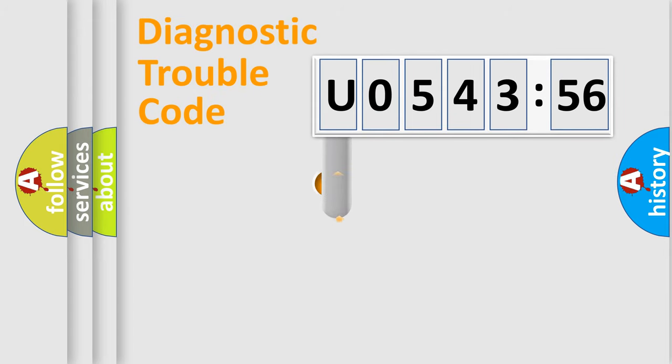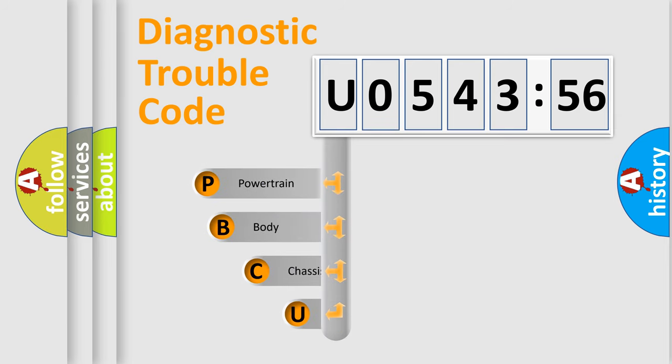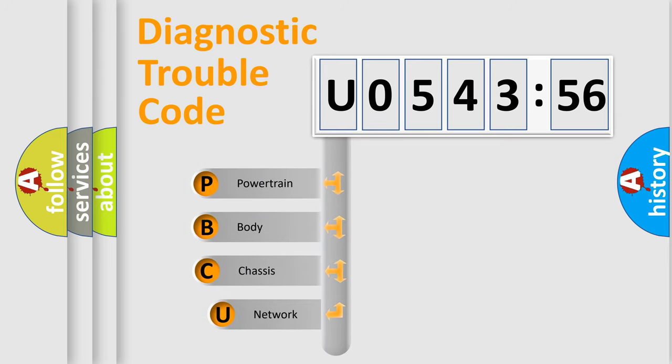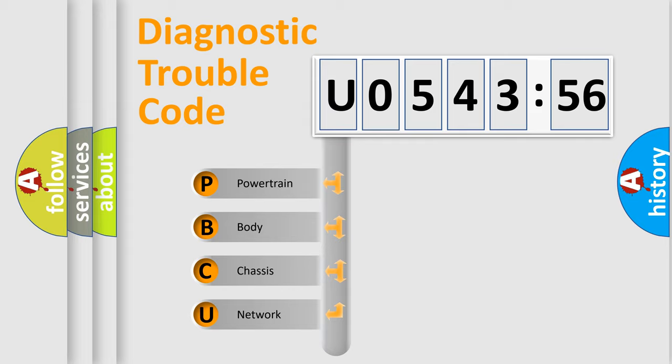First, let's look at the history of diagnostic fault code composition according to the OBD2 protocol, which is unified for all automakers since 2000. We divide the electric system of automobile into four basic units.